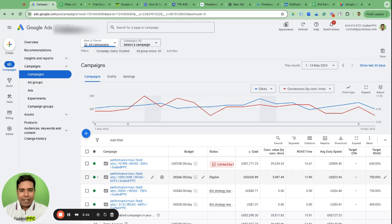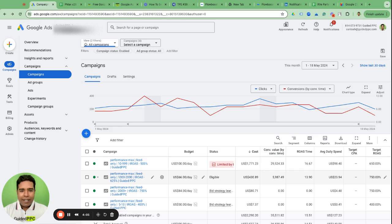You're going to have three levers. You had the budget and bid strategy target CPA or target ROAS goal as the lever, but now you have the third lever which is you are restricting Google from bidding higher than $1 for an individual click. How do you do that?